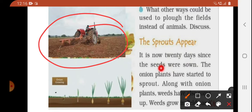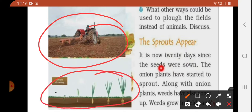After sowing the seeds, watering the fields, and completing all the steps, the onion crops require about 20 days. After 20 days you can see sprouts — small plants — coming out of the soil. These are the sprouts.